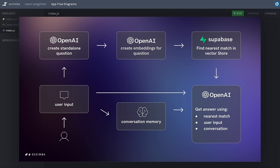That conversation memory might be very long, or this might be the first question. We take the response we get, store it in the conversation memory ready to continue the conversation, and also give it back to the user by rendering it to the DOM.